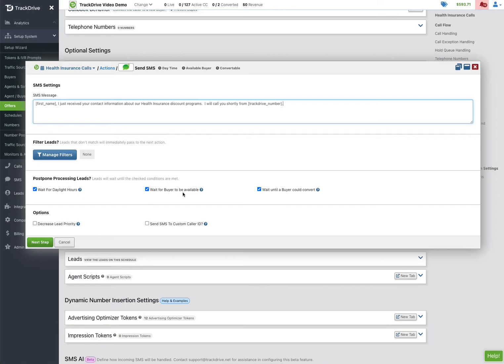I'm also going to wait for a buyer because I'm a lead aggregator, so I don't want to call the consumer if none of the buyers that could take that call based on their geo or whatever might not be able to take the call. And then we have our make sure the buyer can convert, because I'm an aggregator. So if the only buyer open has already paid me for the call, I'm going to wait until another buyer comes open and call for that buyer.